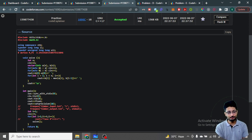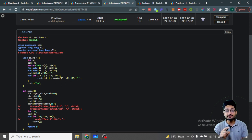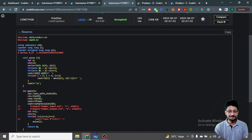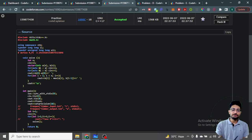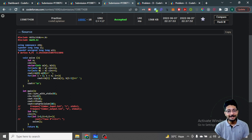Those are the solutions and code for the three problems in this video. Stay tuned for the next video covering the remaining two problems. Thank you for watching till the end — happy coding and bye!